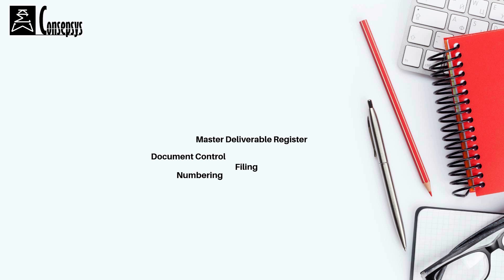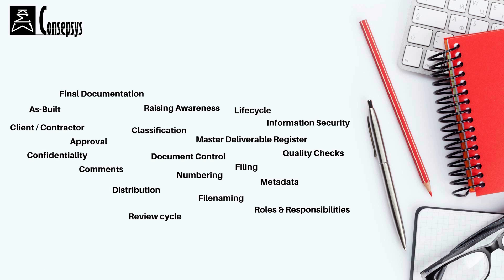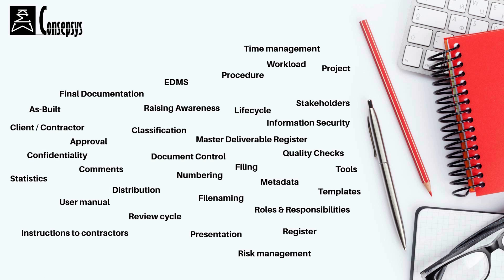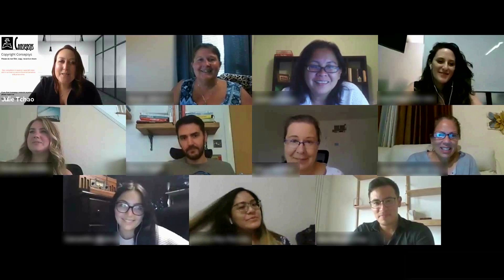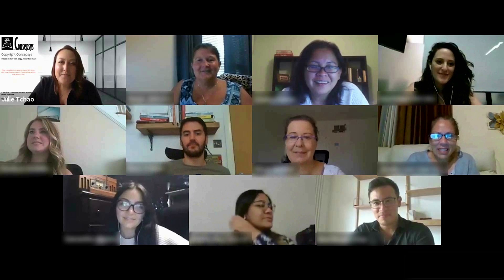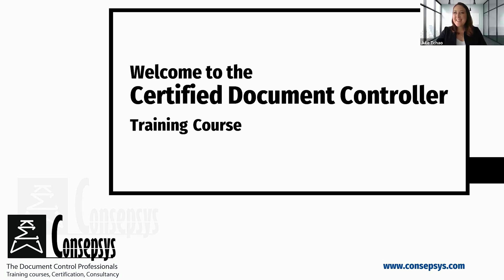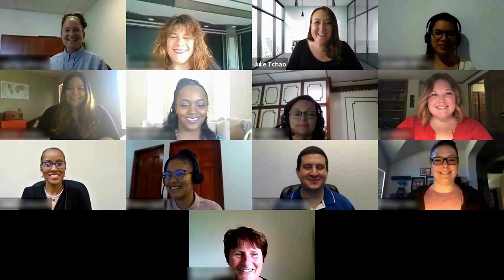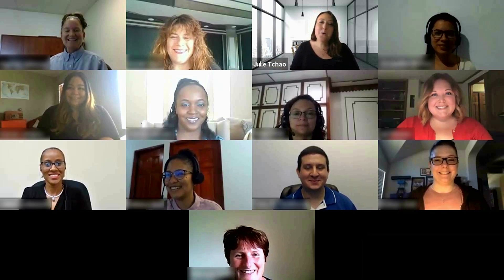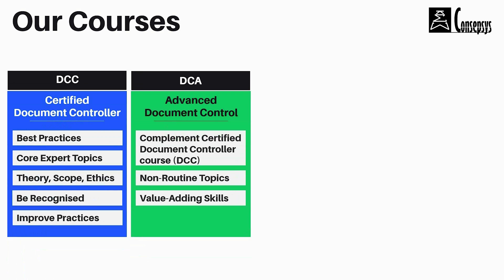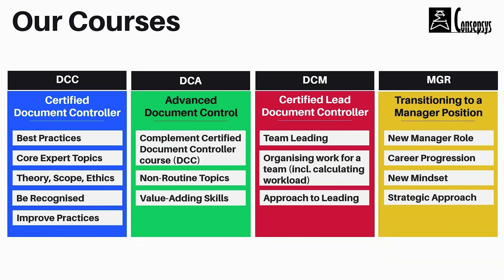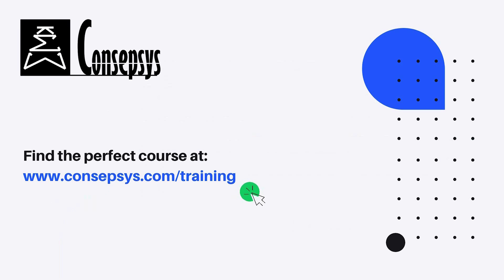If you wish to know more about document control and improve your skills in and around document control, join us in one of our courses, which allow to develop your skills and get your career on the right track. We have different courses, each one designed to accompany you throughout your career in document control. You can find the link in the description below.